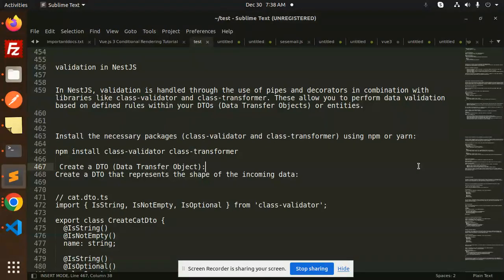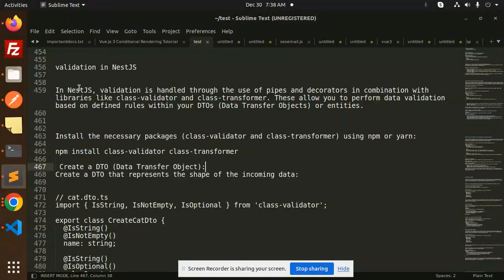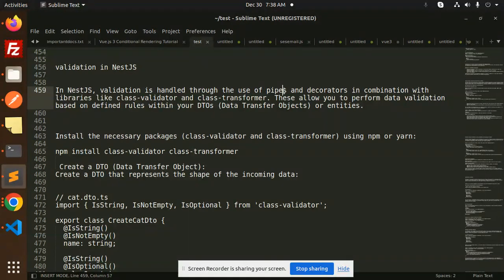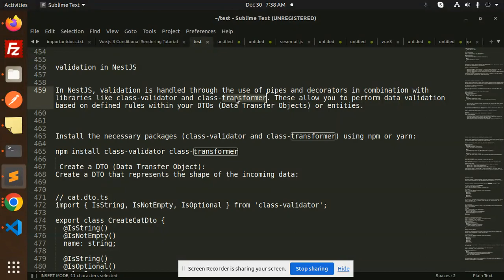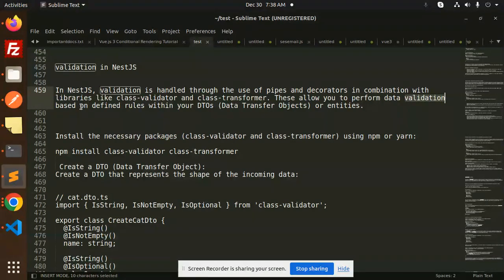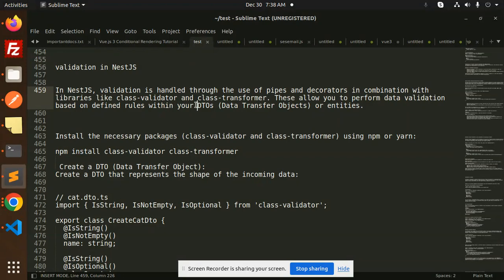Let's get started. In NestJS, validation is handled through the use of pipes and decorators in combination with libraries like class-validator and class-transformer. This allows you to perform data validation based on defined rules within your DTOs (data transfer objects).